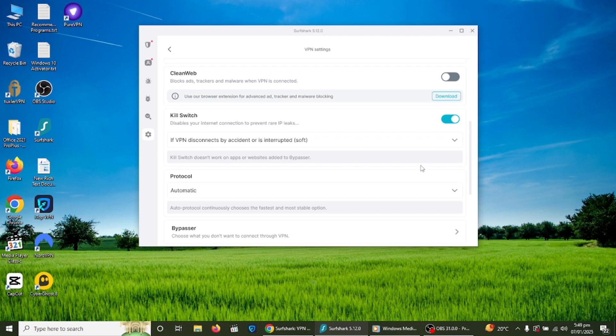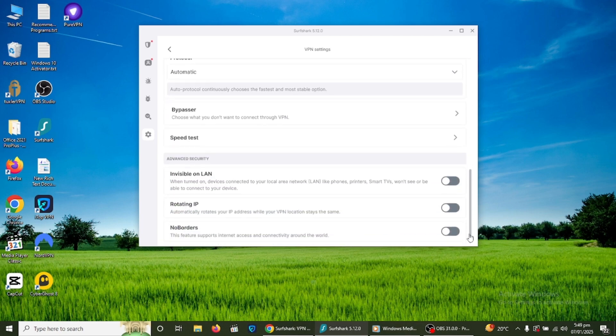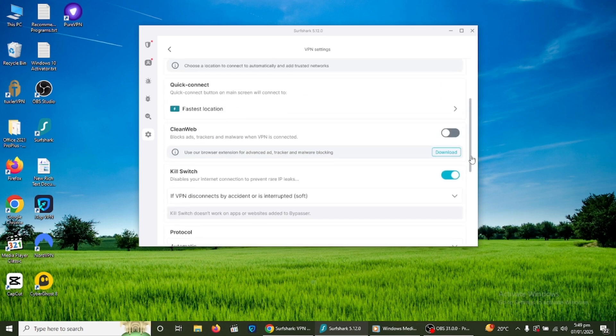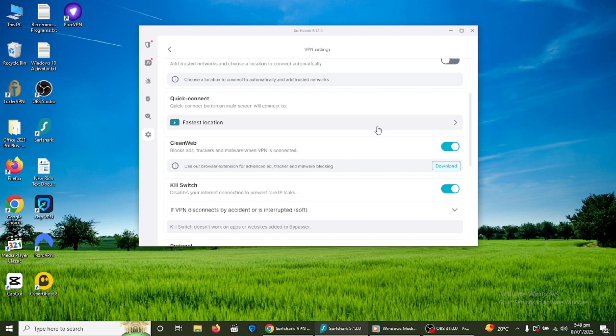Surfshark also has a CleanWeb feature. This blocks ads, trackers and malware while you browse the internet. To enable CleanWeb, go to the Features tab in the app, find CleanWeb and turn it on. This feature can improve your browsing experience and keep you safer online.